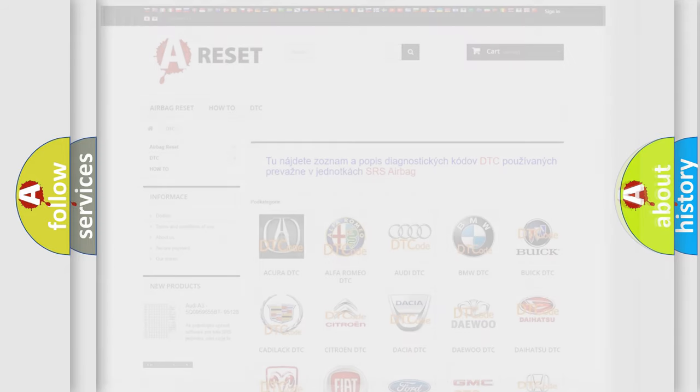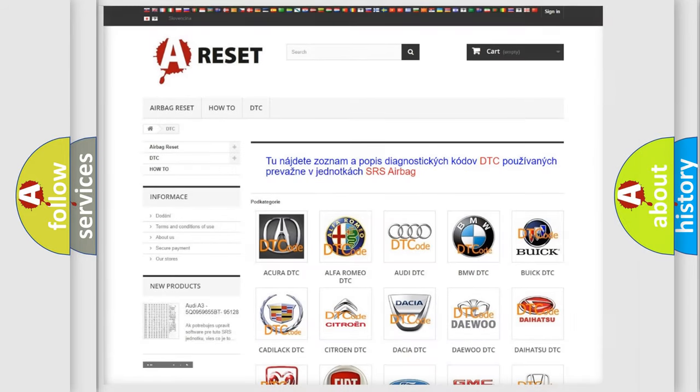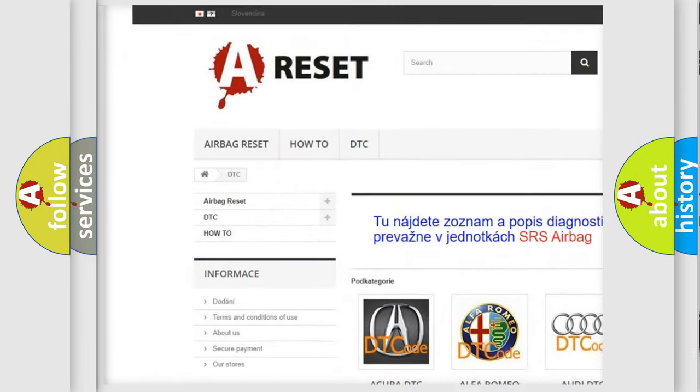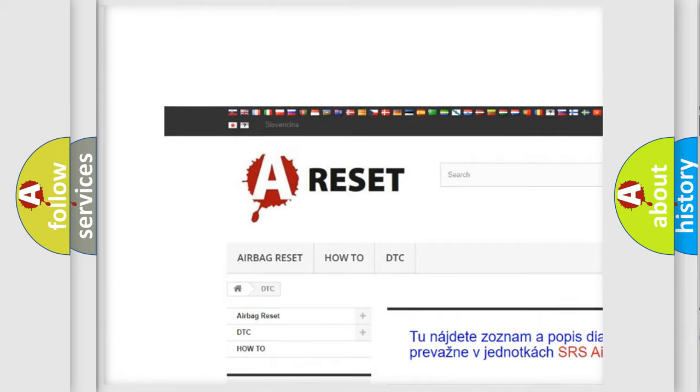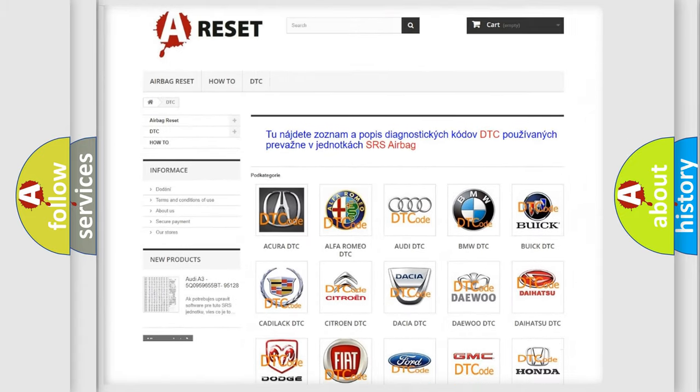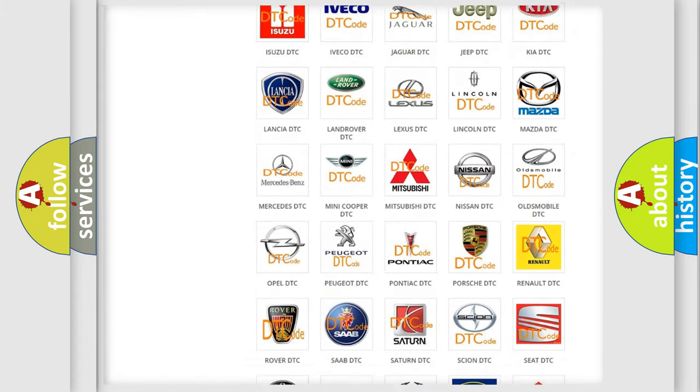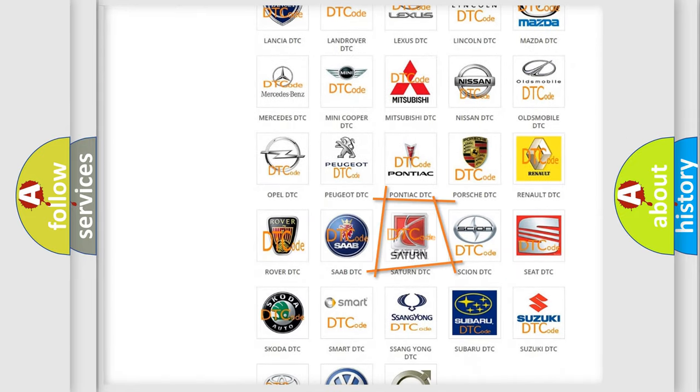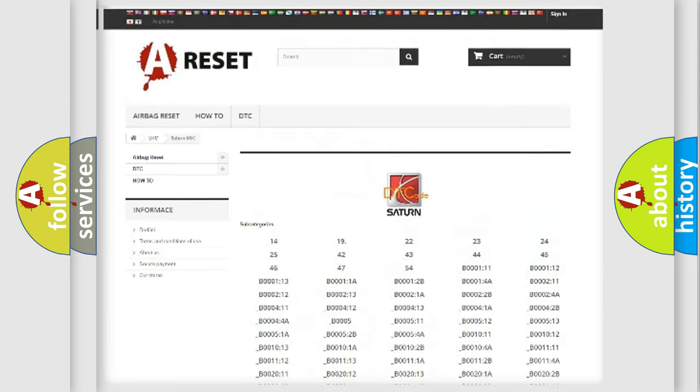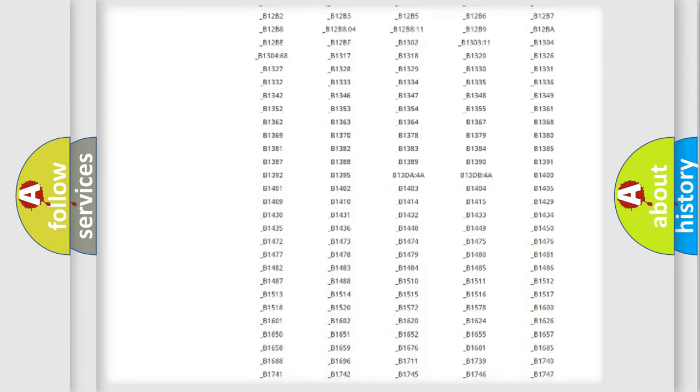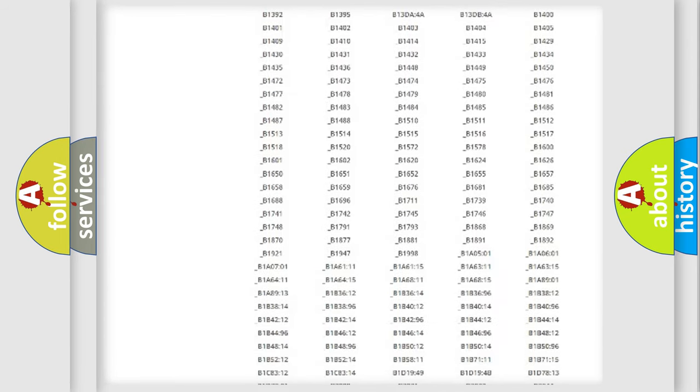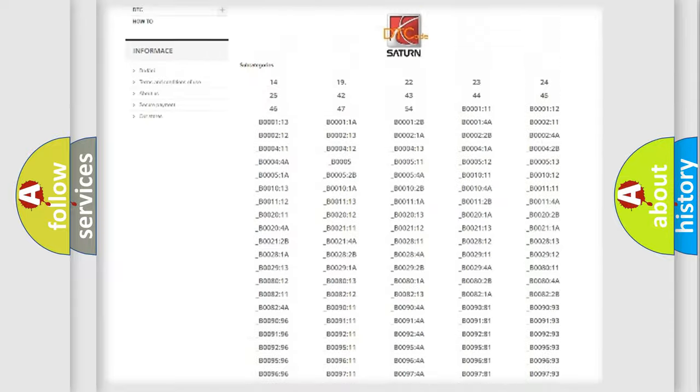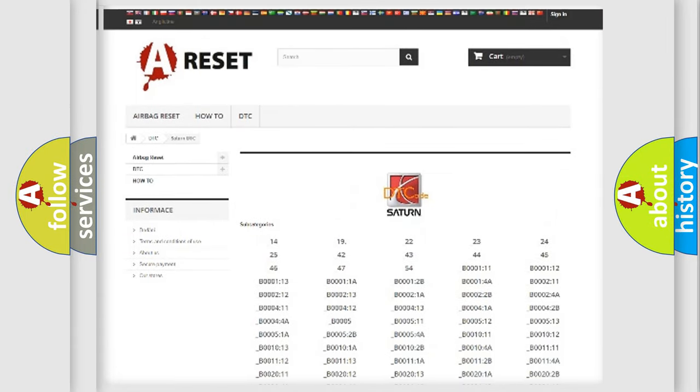Our website airbagreset.sk produces useful videos for you. You do not have to go through the OBD2 protocol anymore to know how to troubleshoot any car breakdown. You will find all the diagnostic codes that can be diagnosed in Saturn vehicles.